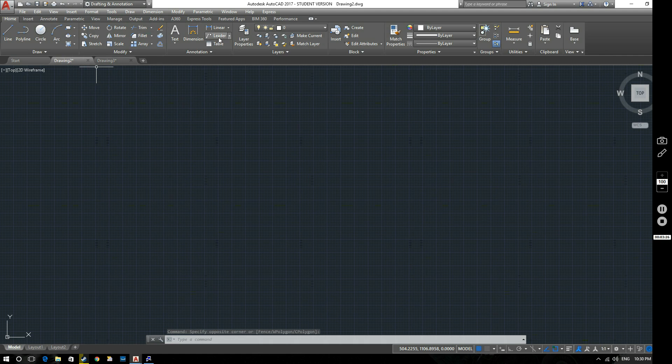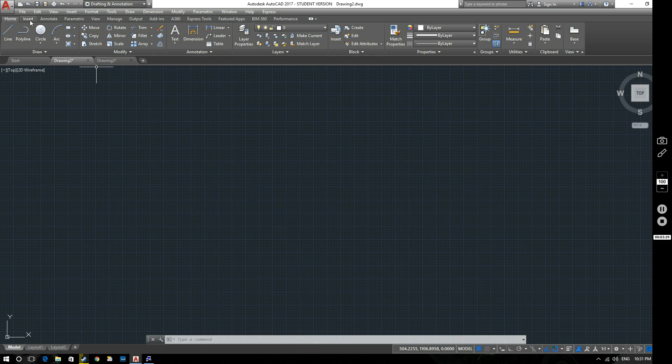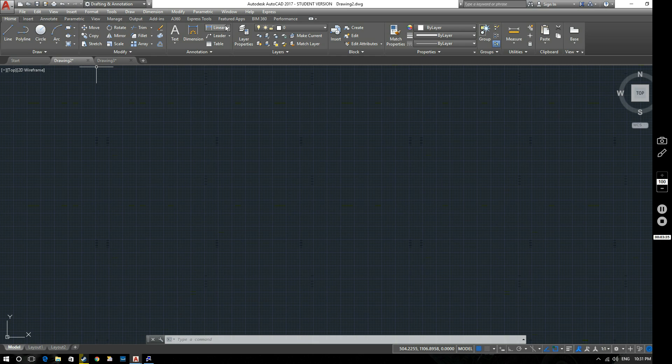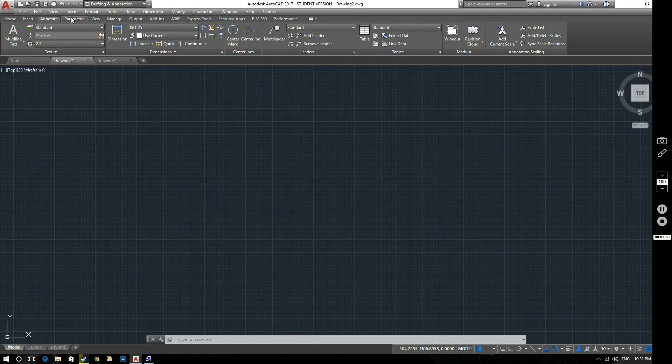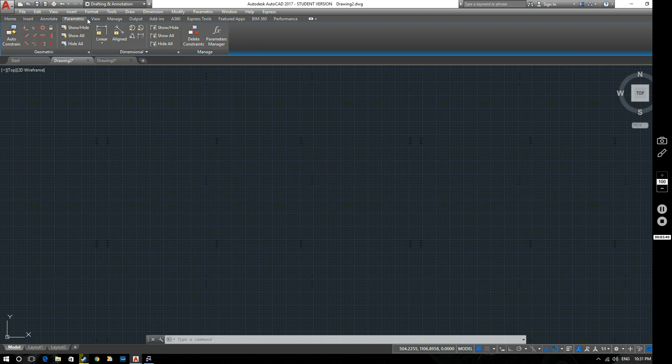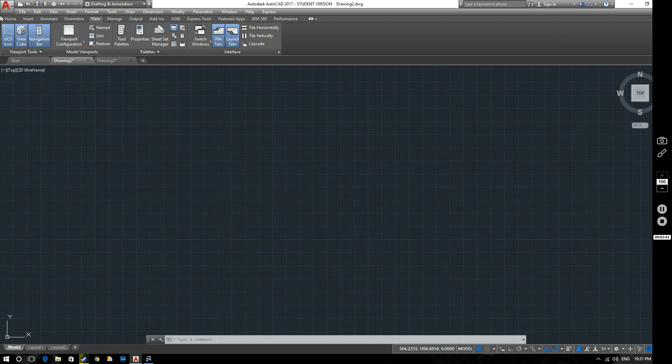So this is the ribbon. And again, up here you've got several tabs. Home, Insert, Annotate, Parametric, View, and so on and so forth. And again, as we progress through the videos, we'll learn a little bit more about what most of these things do.